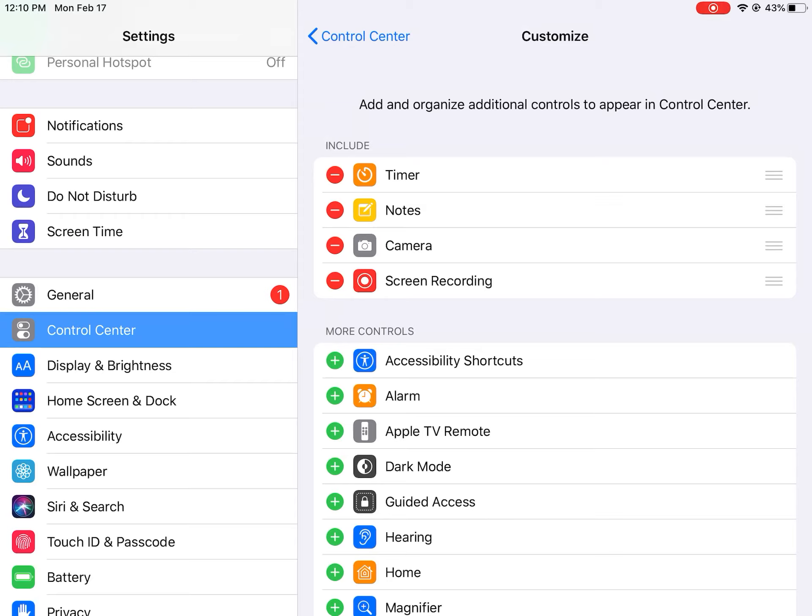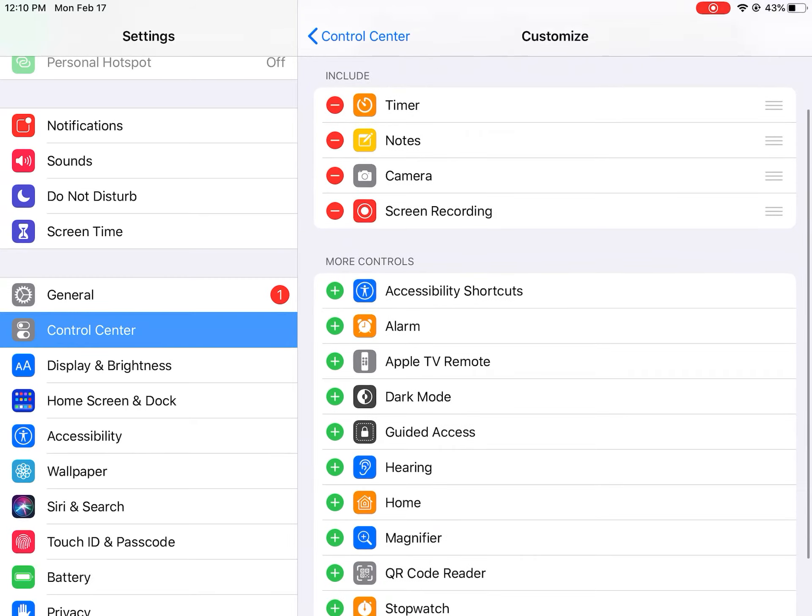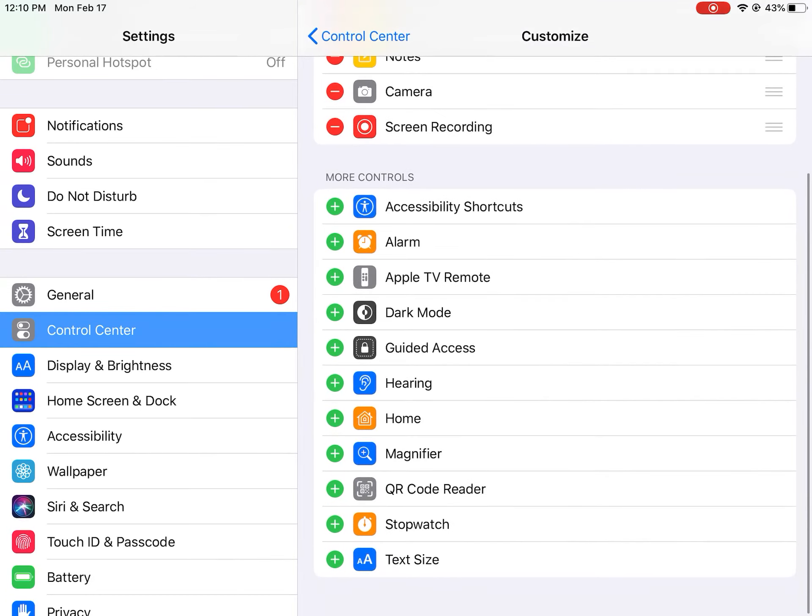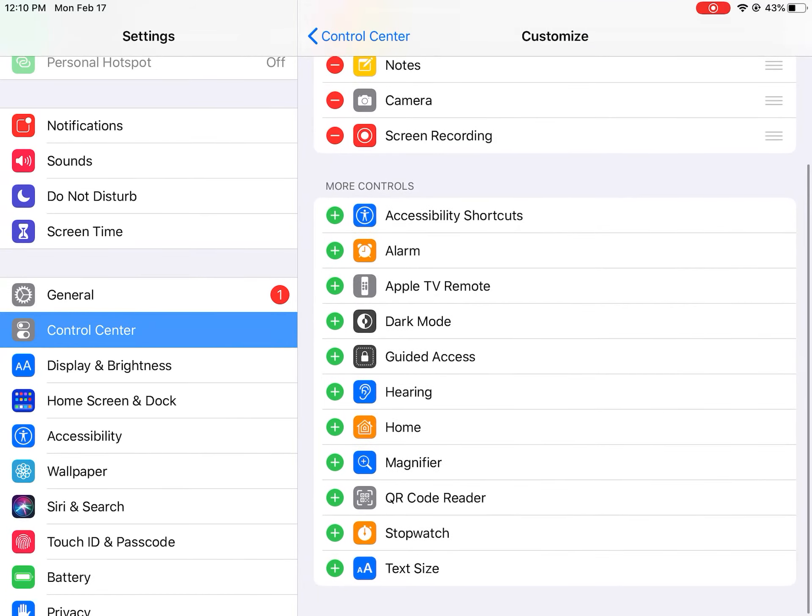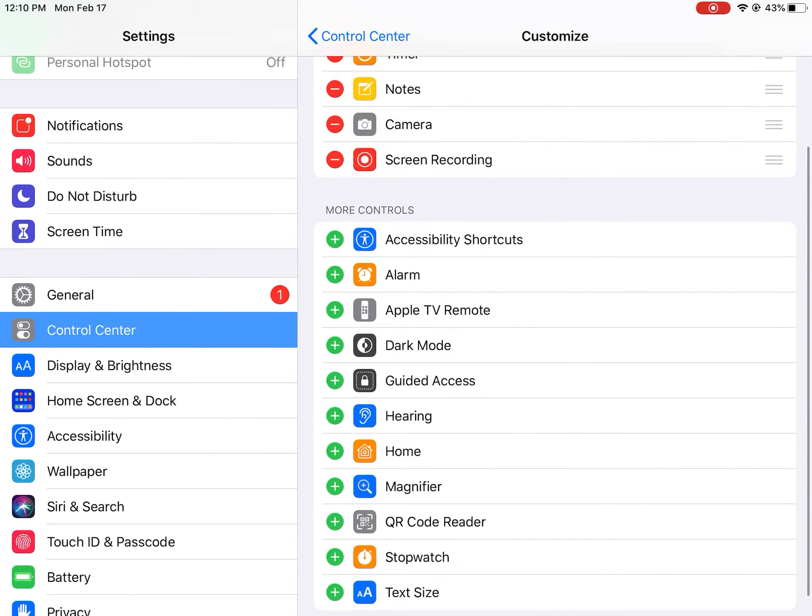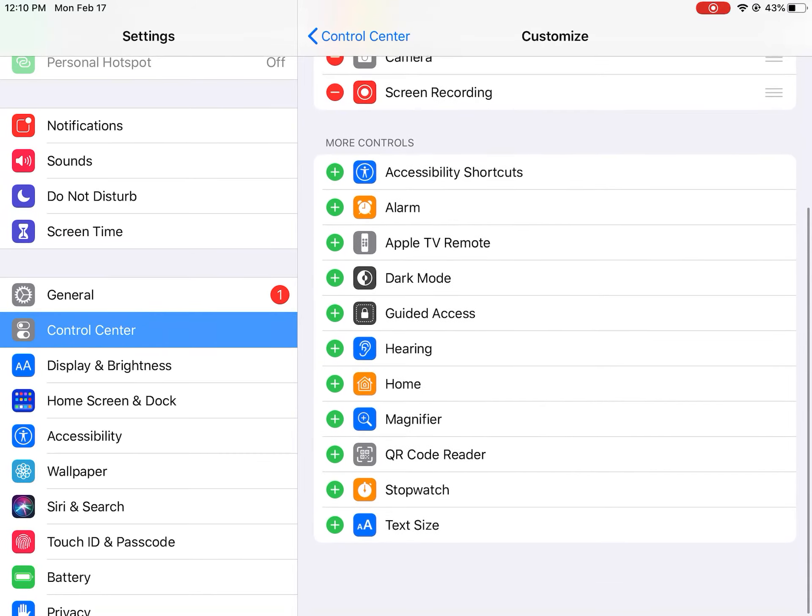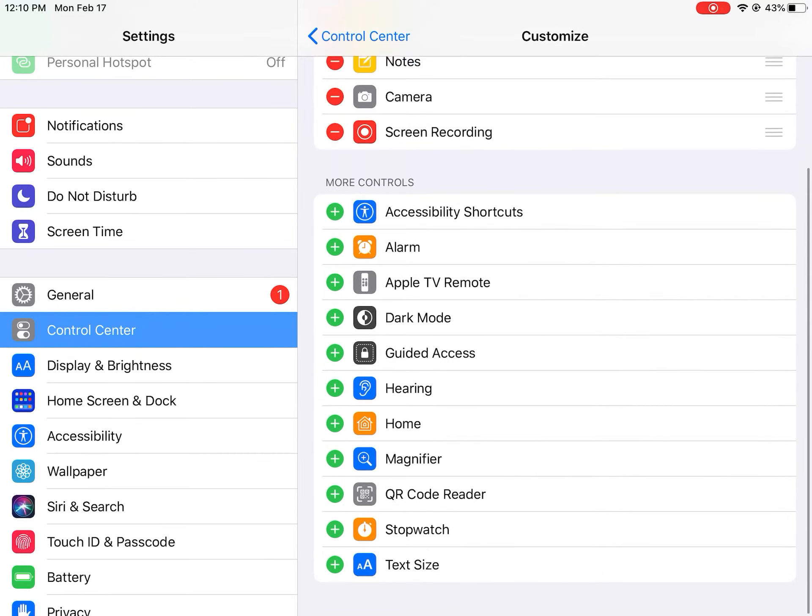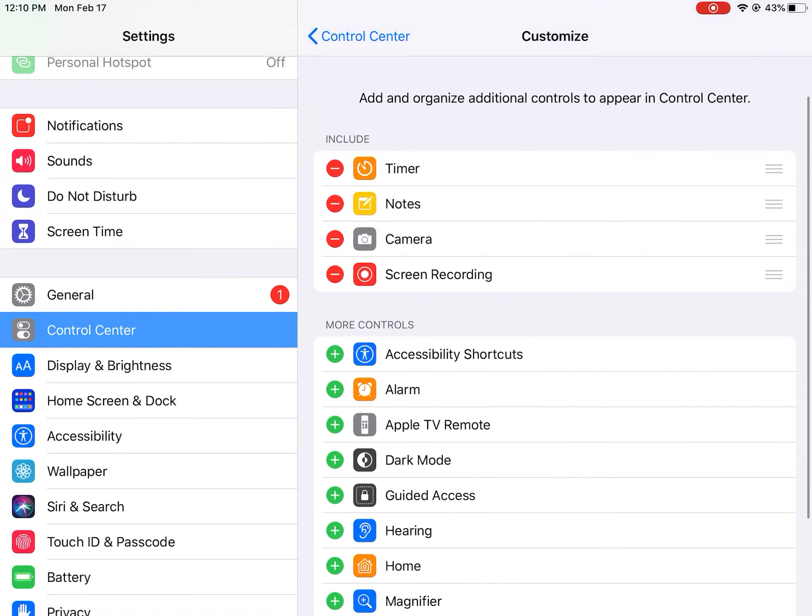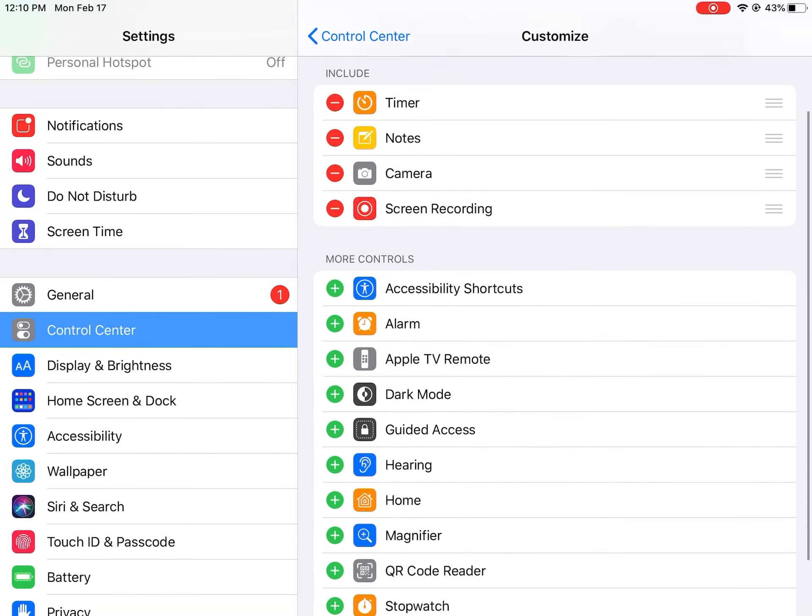Well, that's the stuff that you have included. So for example, if my screen recording was at the plus, you would tap it and then it would go to your included controls.